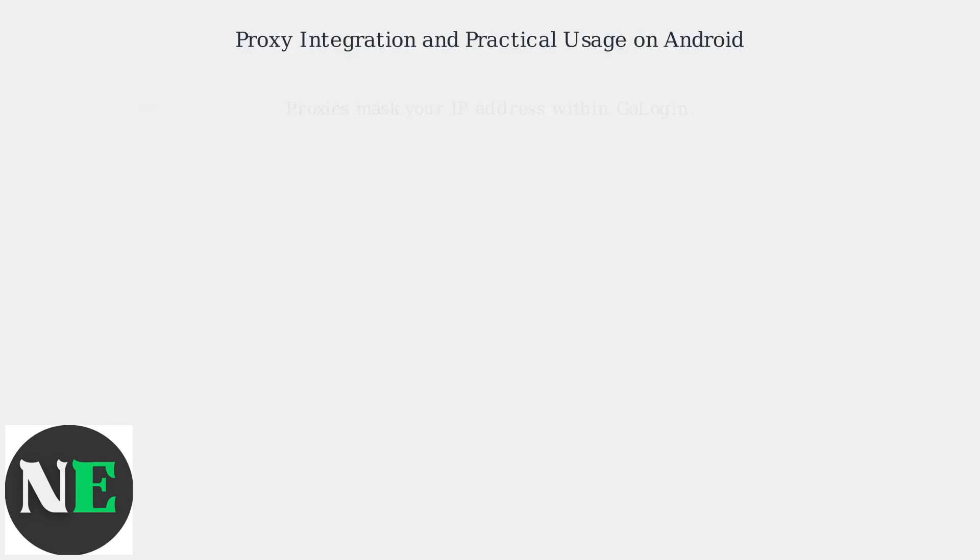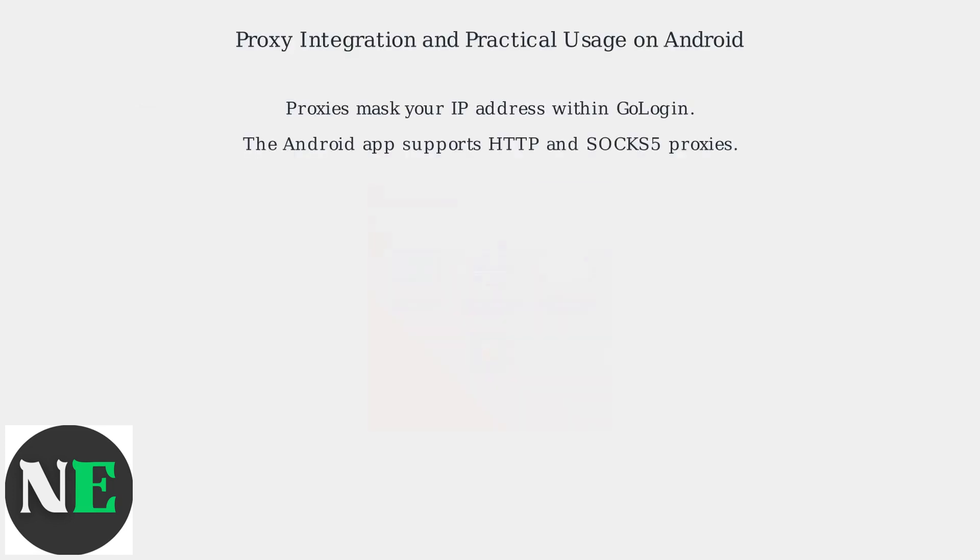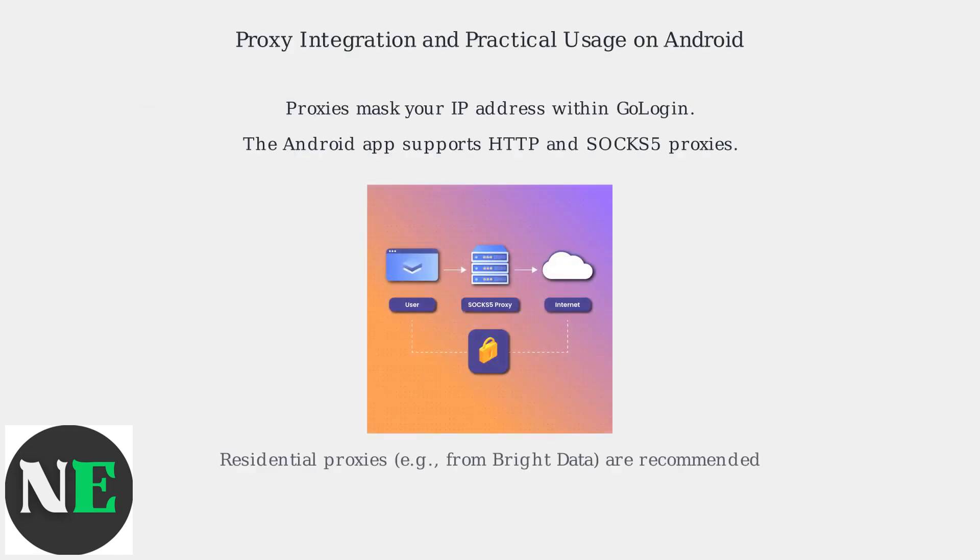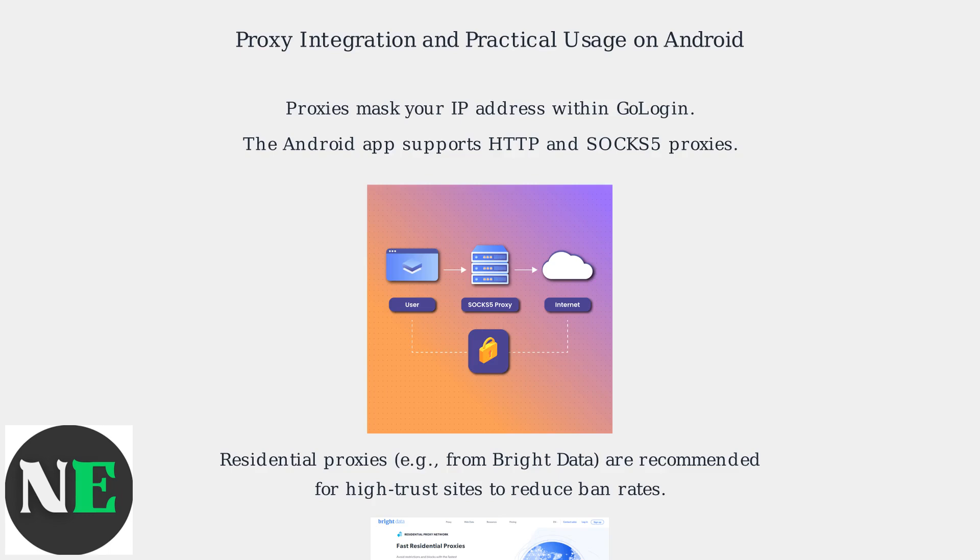Proxies are crucial for masking your IP address within GoLogin. The Android app supports HTTP and SOCKS5 proxies. Residential proxies from providers like Bright Data are recommended for high-trust sites to reduce ban rates.